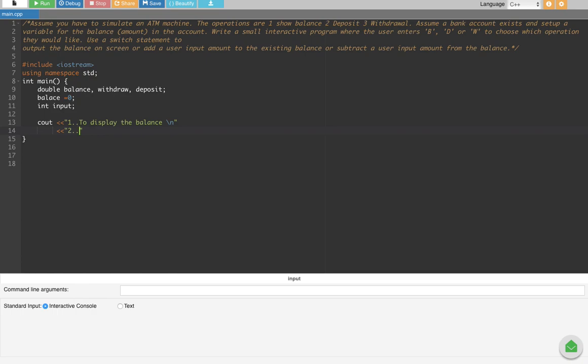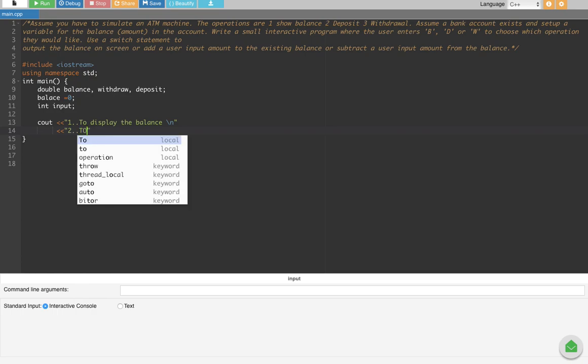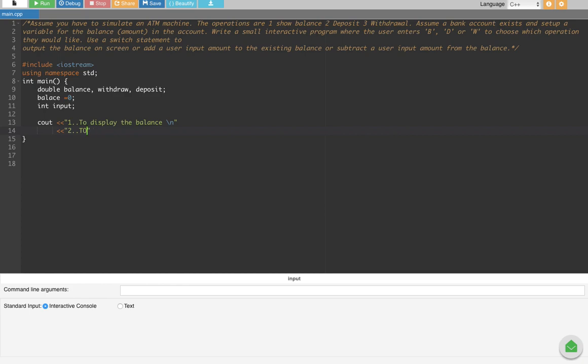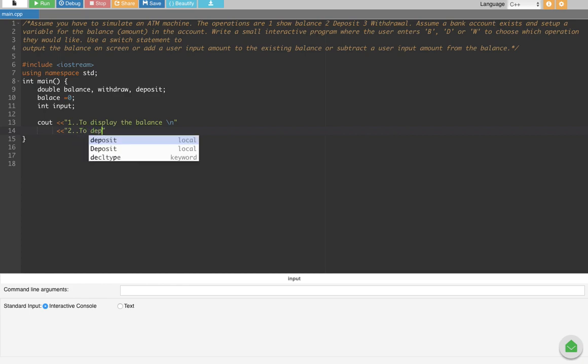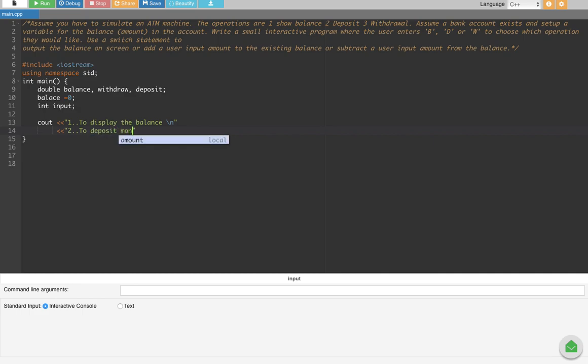The second option is to deposit money into the account. So option two is to deposit money into the account, and we put a new line after it.